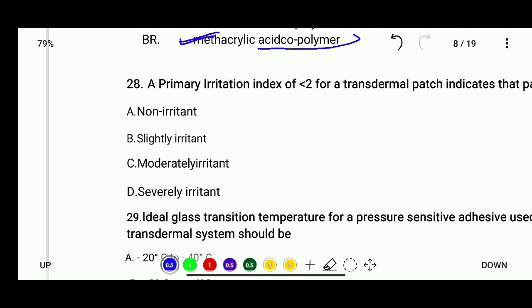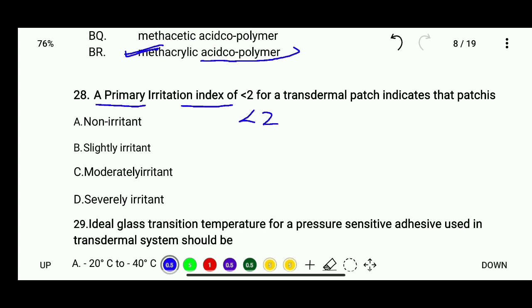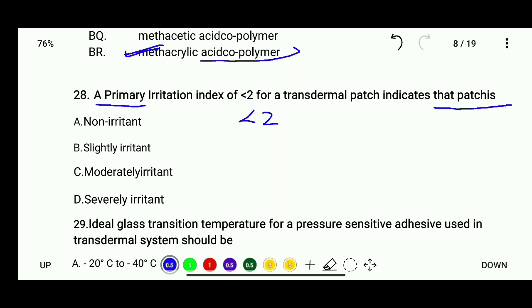Question 28: A primary irritation index of less than 2 for a transdermal patch indicates that patches are — slightly irritant, moderate, moderately irritant, or severely irritant. The correct answer is patches are slightly irritant.